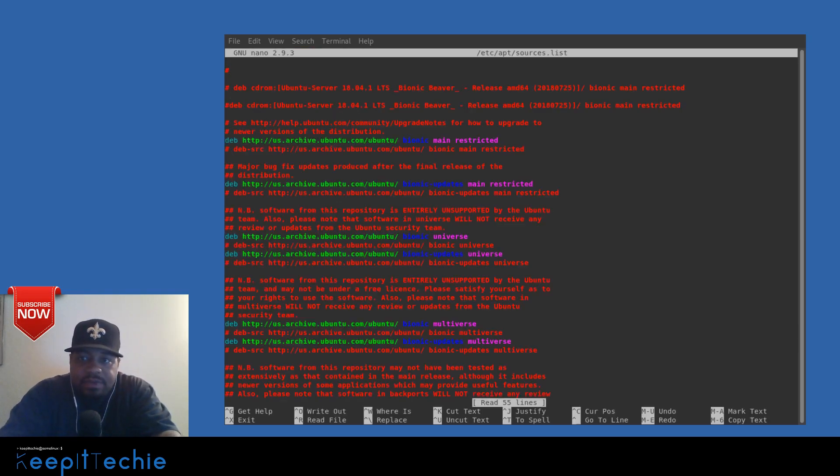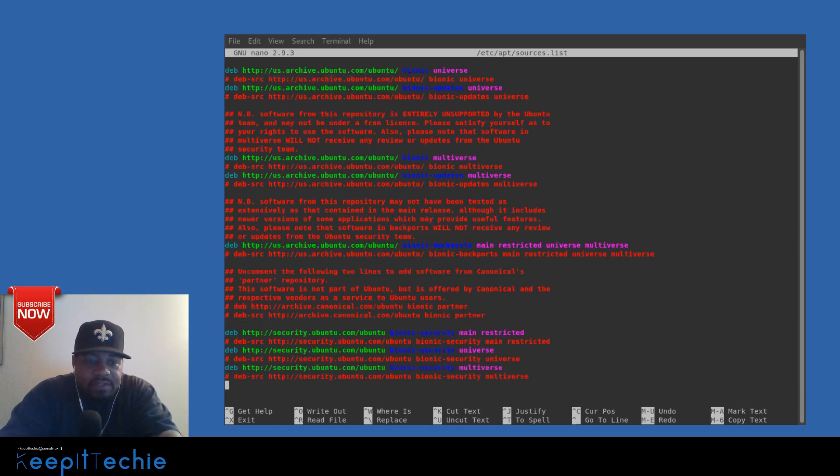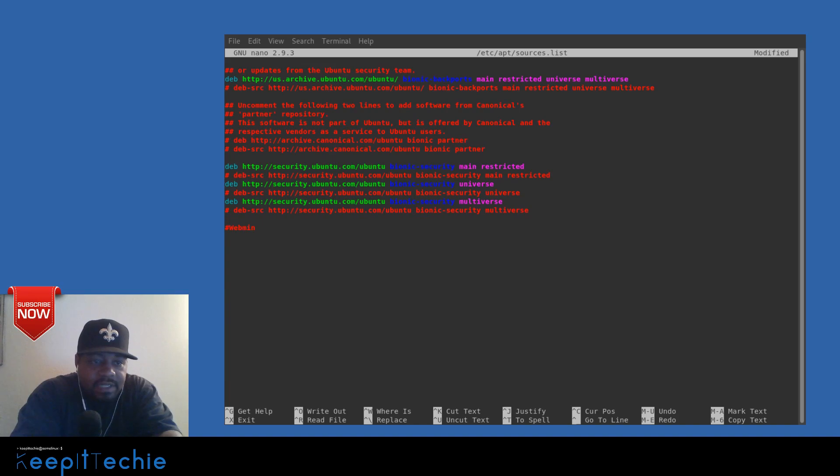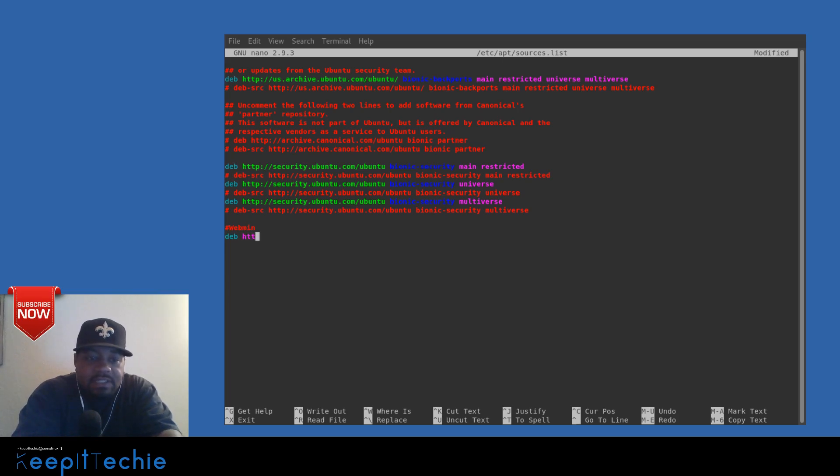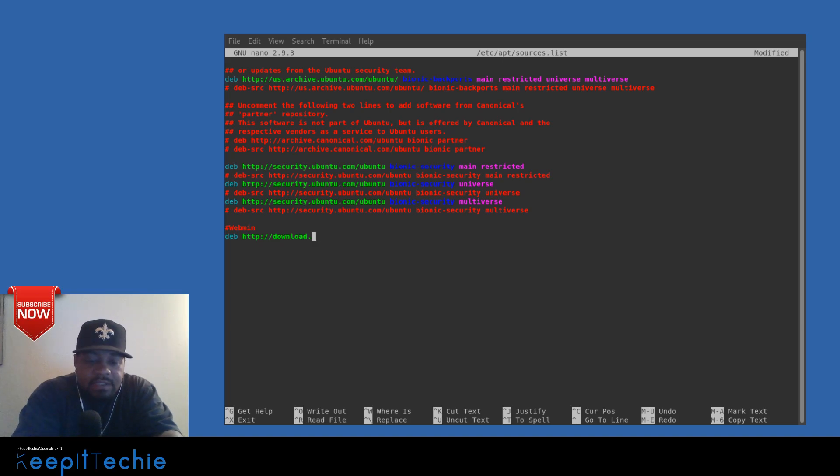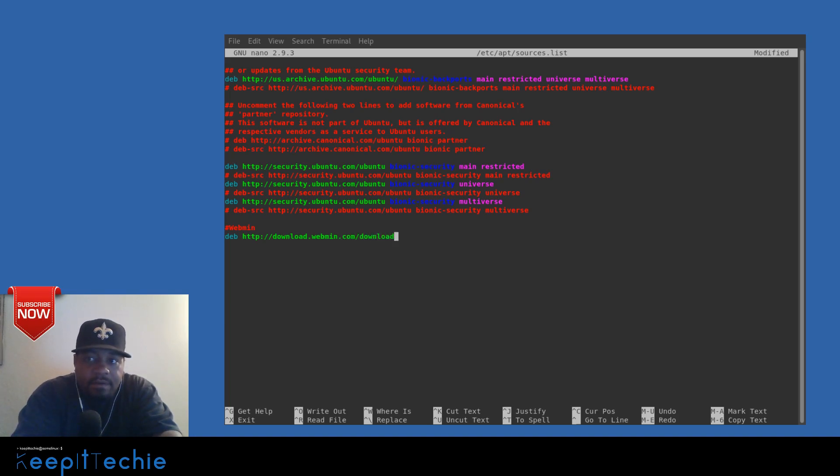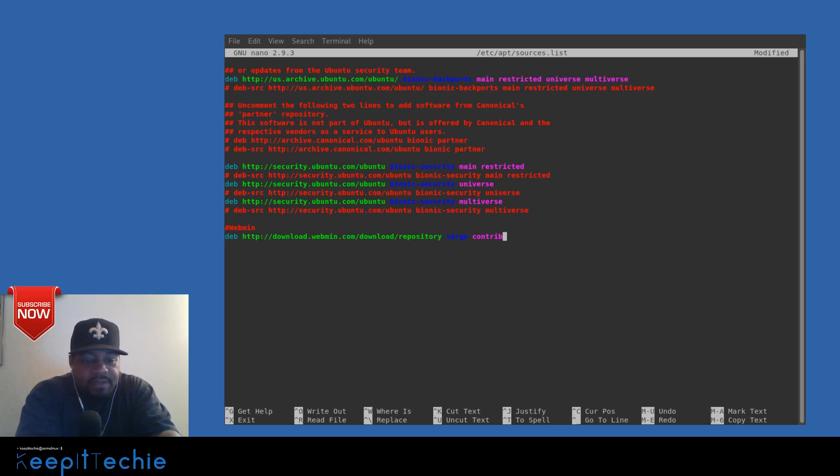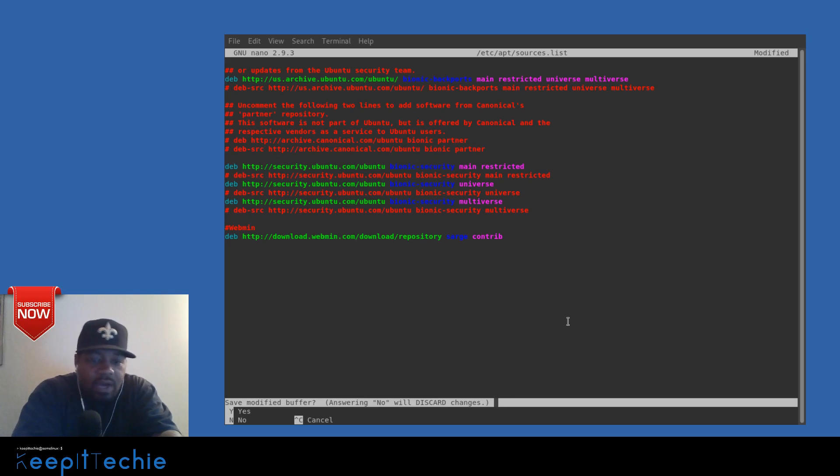Like I said, this will add the repository for Webmin. All you have to do is go down to the bottom, comment out and say this is the Webmin repository, press enter, and then add your repository underneath it. So it's deb http://download.webmin.com/download/repository sarge contrib. Now that we've added it, all we have to do is save this file. Hit Ctrl+X and hit Y for yes, press enter and it will save that file.